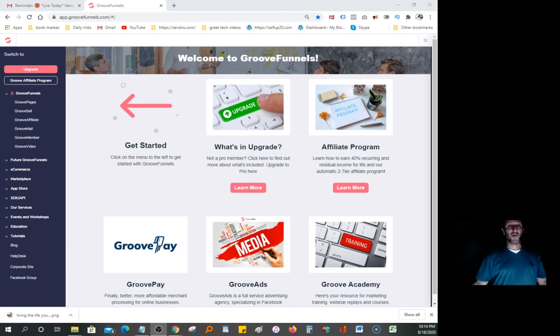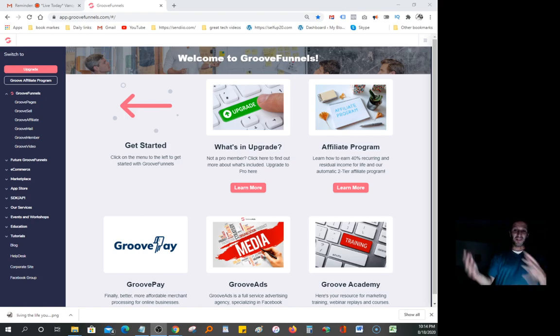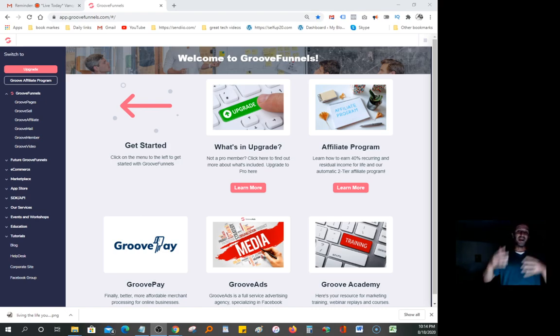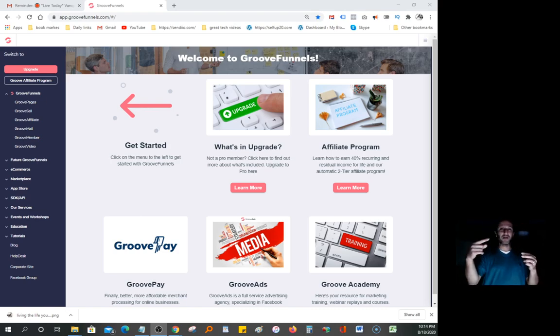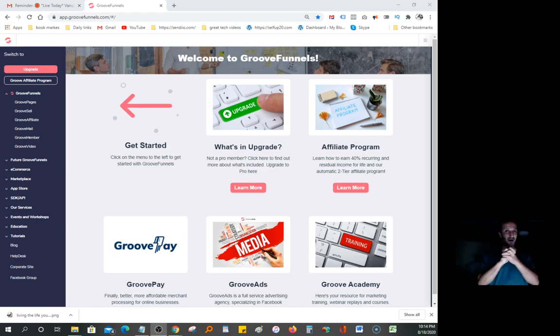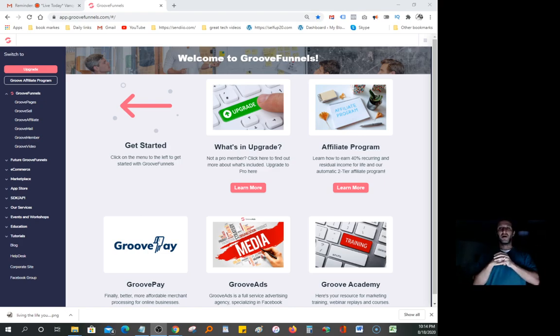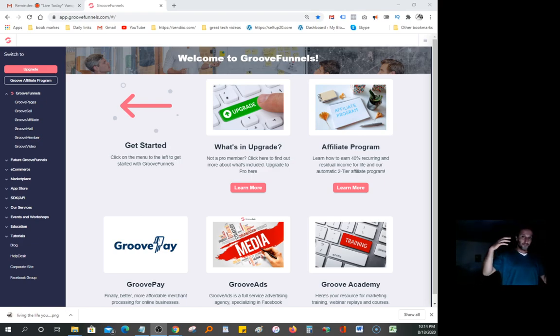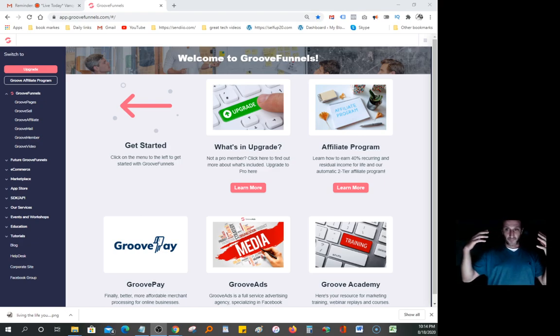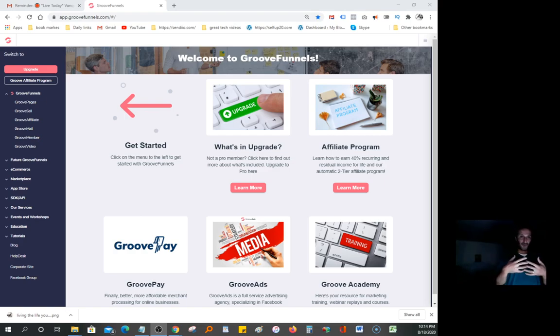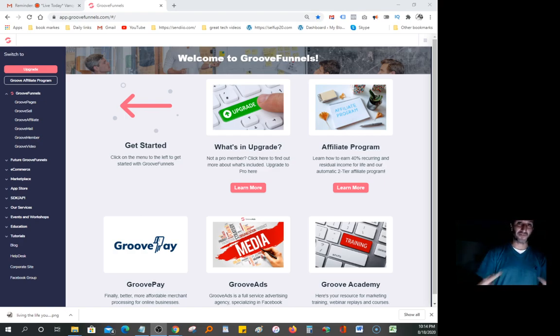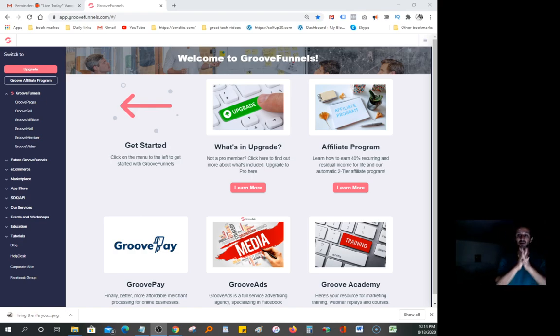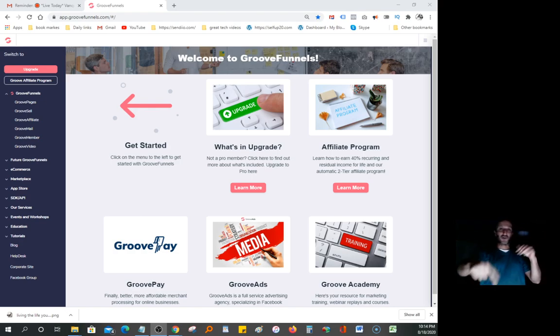Everybody's charging thousands of dollars for this every year, but Mike Filsaime, the CEO, and his partner John Cornetta are giving you the chance to have this paid page builder for free. It doesn't cost you anything - zero. You don't even have to use a credit card. The link is going to be in the description.